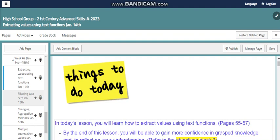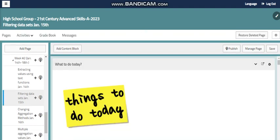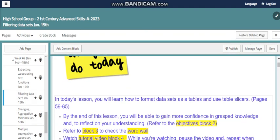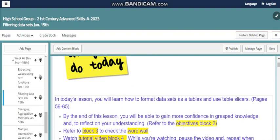We will also go further with filtering datasets by formatting datasets as a table and using the table slicer. The table slicer is something you will learn how to use to format and display data in different ways.